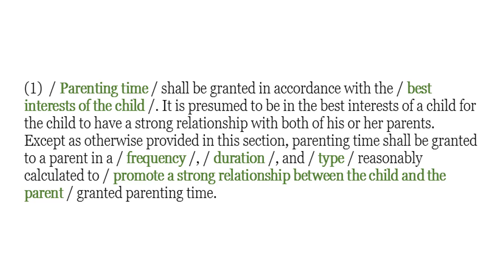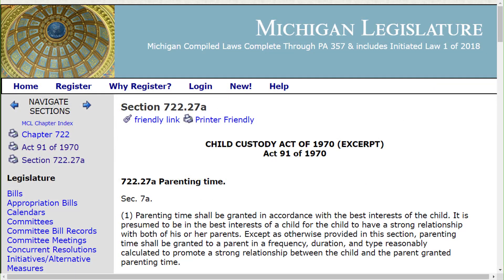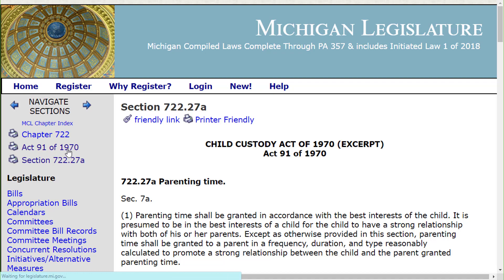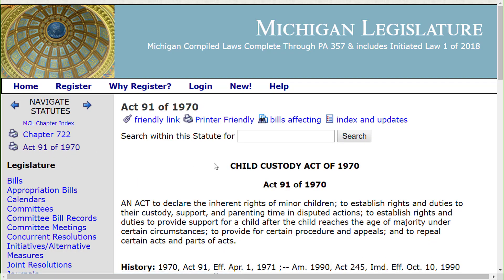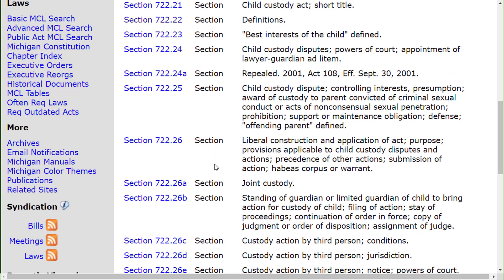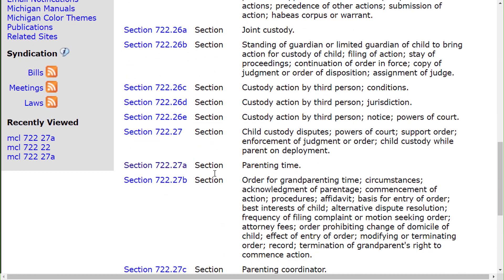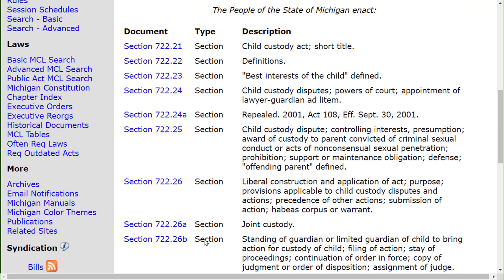Now we have to make sure we're not missing any sections. To do that, you go to Westlaw or Lexis and click on the table of contents. On the official website it will often look something like this, where we're at the section we need. We go one level up to the act we're in — the Child Custody Act — and we were down in §722.27a on parenting time. We want to start at the top and read through all the different sections in the act to make sure we're not missing anything.